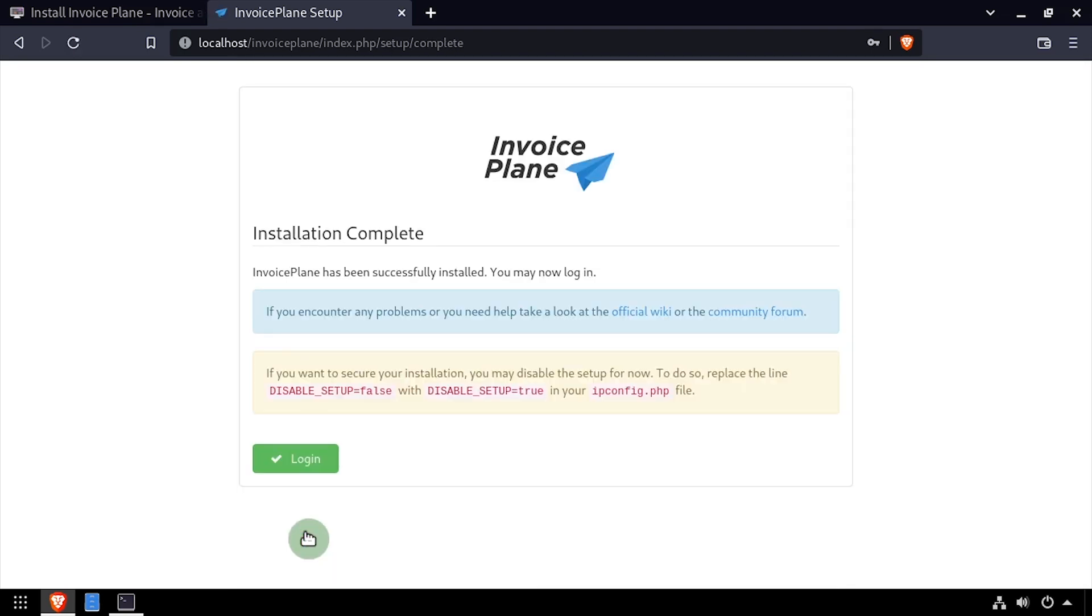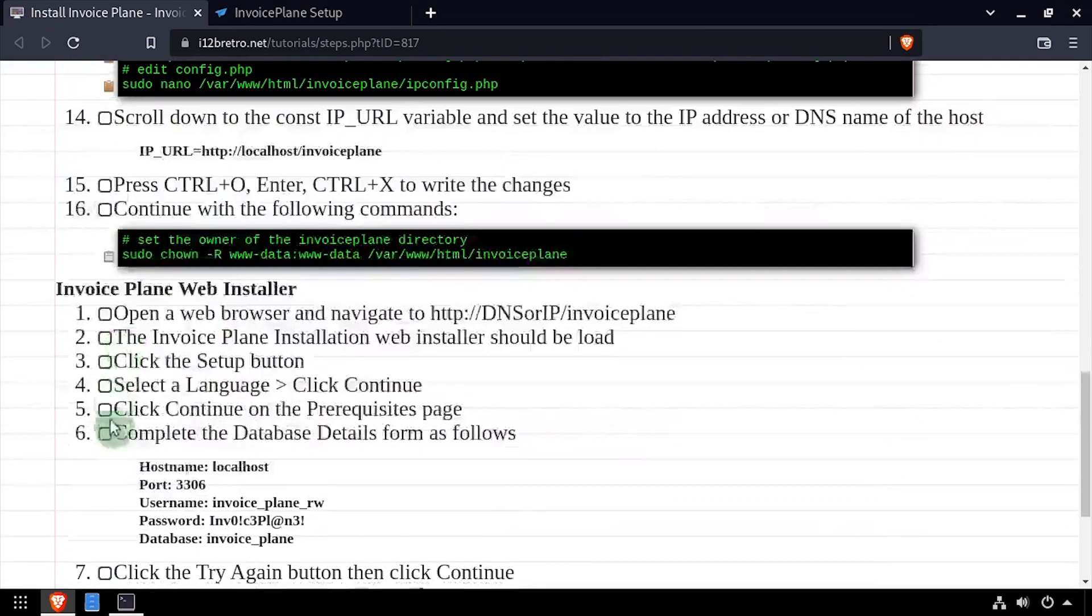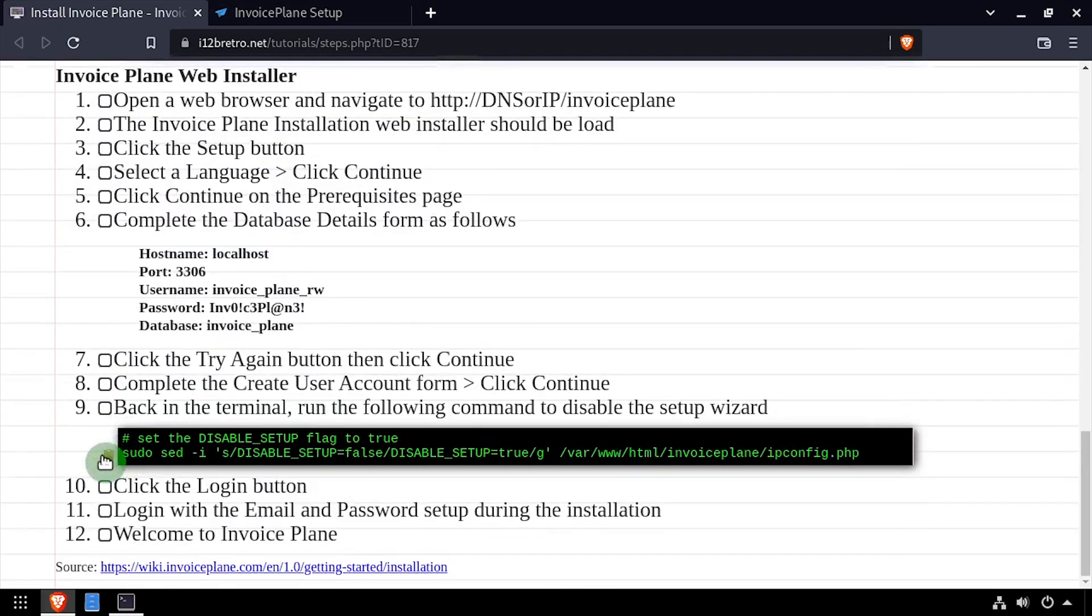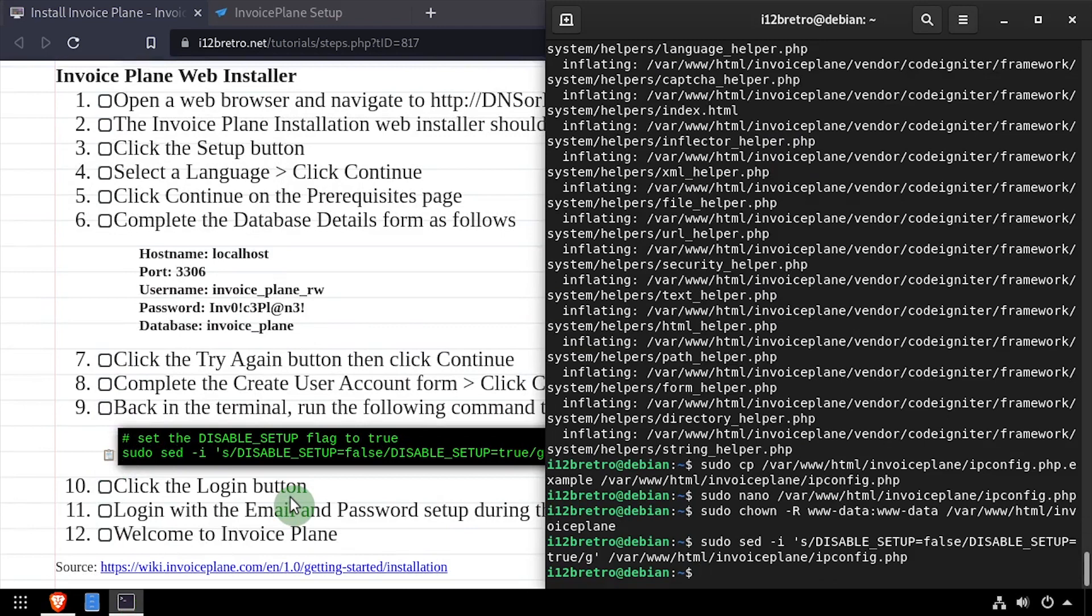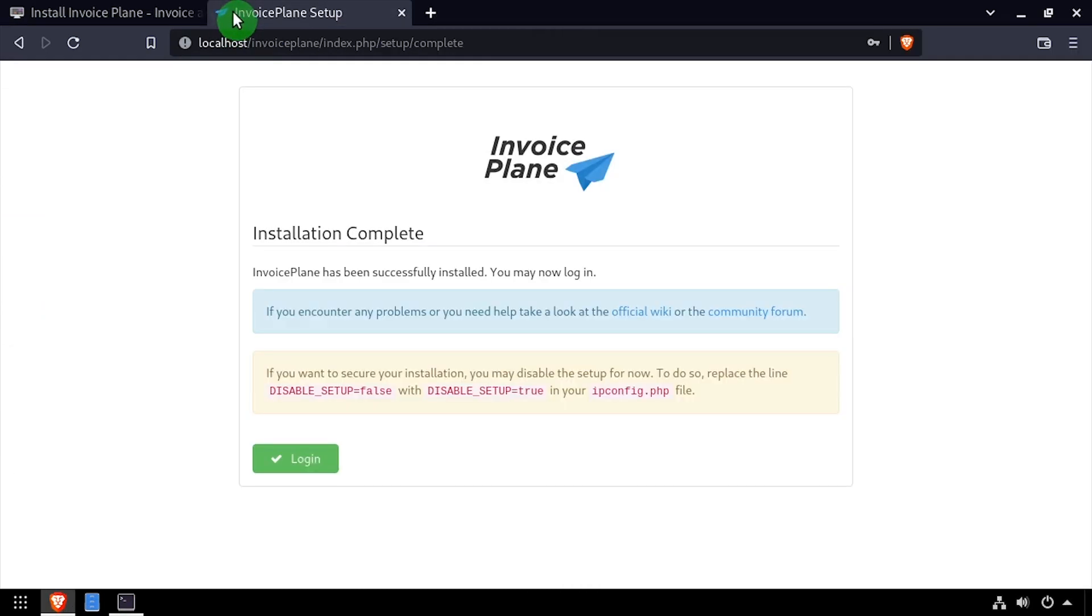Once the installation completes, go back to the terminal and run a final command that will modify the ipconfig.php file and set the disable setup value to true.